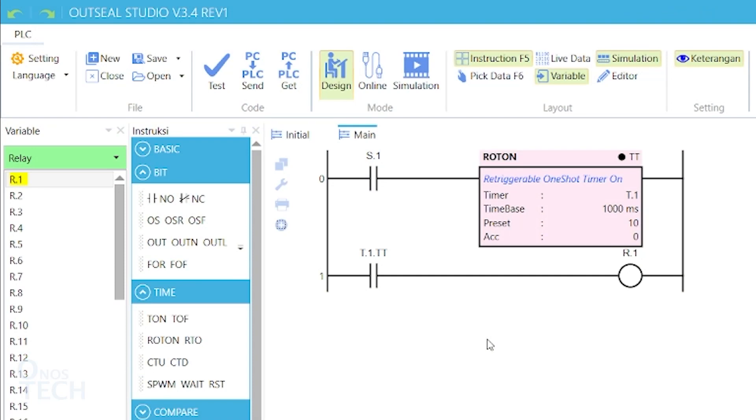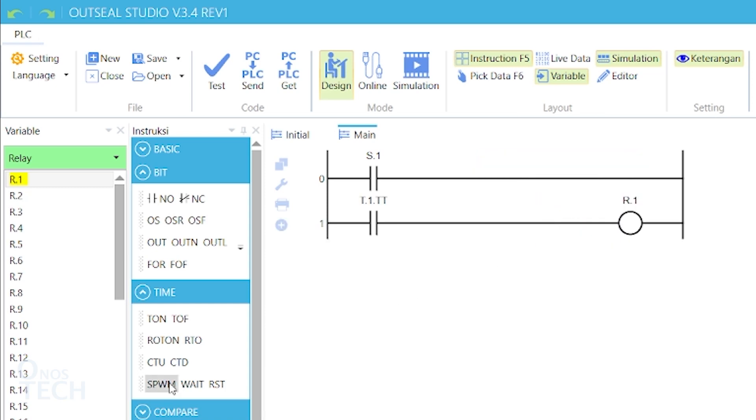Let us now consider the software pulse width modulation. Delete the Roton and drag SPWM into its place.